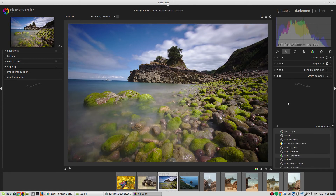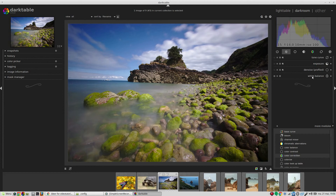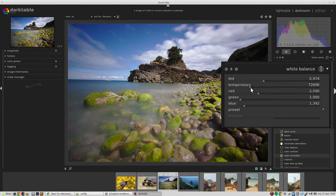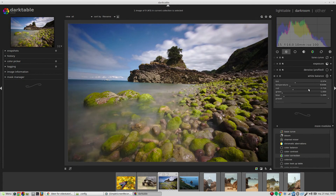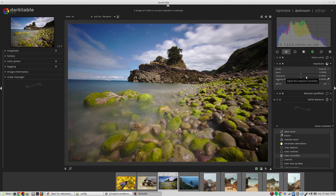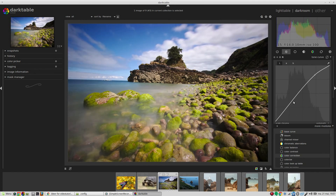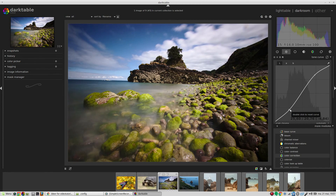Working with these - this image has a blue cast to it because it was taken with the white balance off. Let's open up the white balance module and drag the temperature slider to warm the image up. If we wanted to, we could also take the exposure slightly down, and we can manipulate the tone curve. We'll come back to all of these in future episodes - this is just examples of what we can do really quickly.